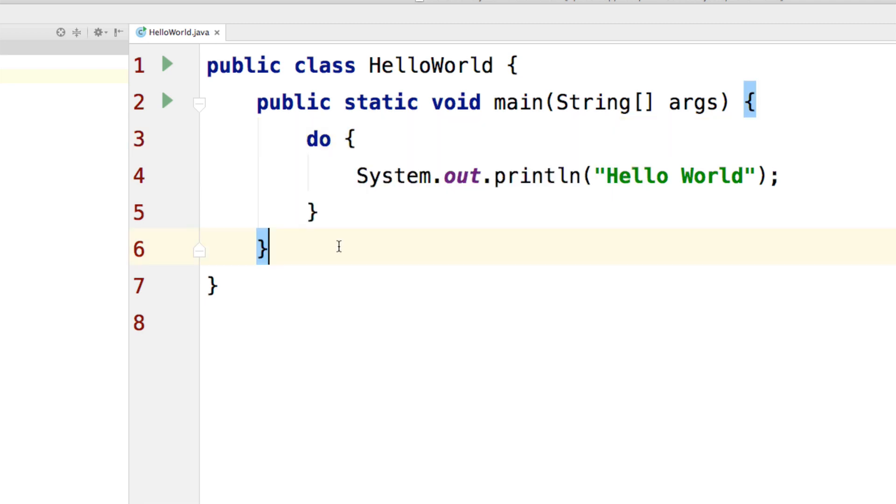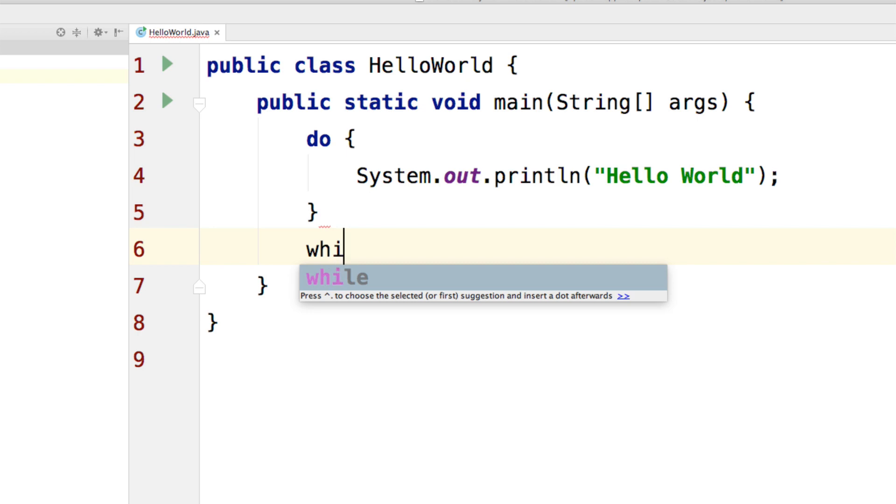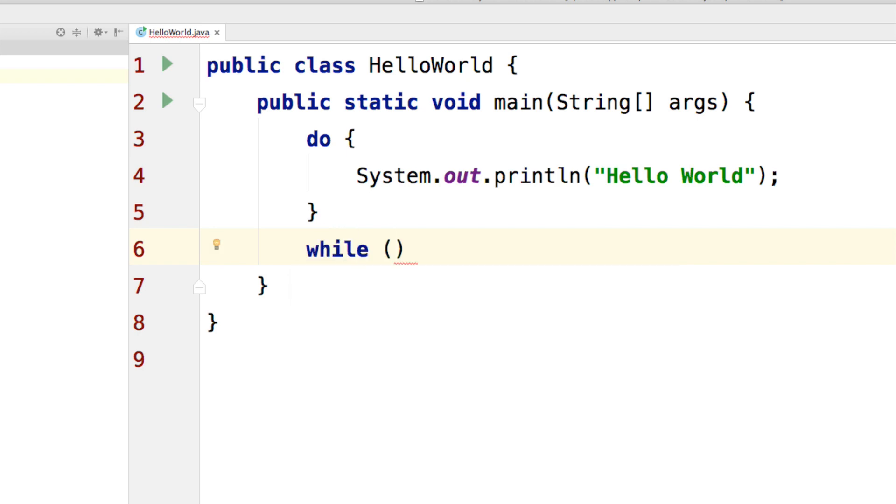And at the bottom, I have to add the condition. I'll just say while here and the condition should be i is less than 4. Now don't forget the semicolon